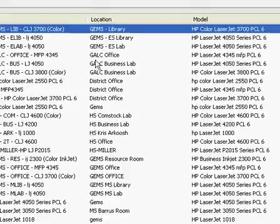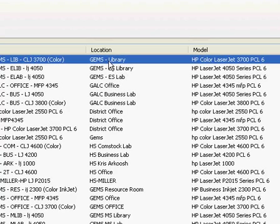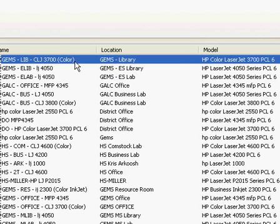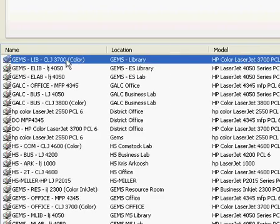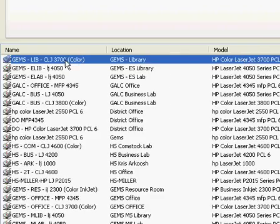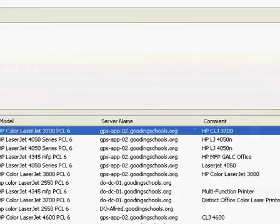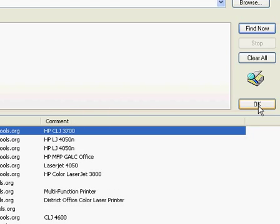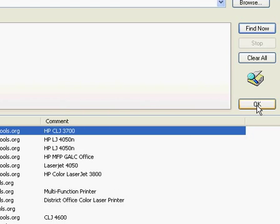Let's say I want to add the library in the elementary and middle school printer. It's a color printer, it's a 3700, so all I have to do is select it and choose OK.